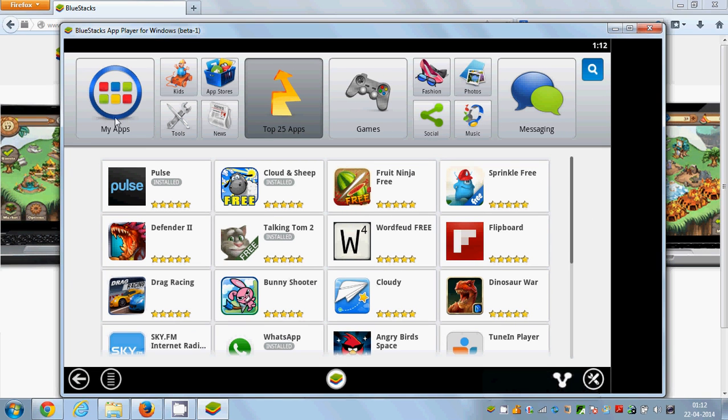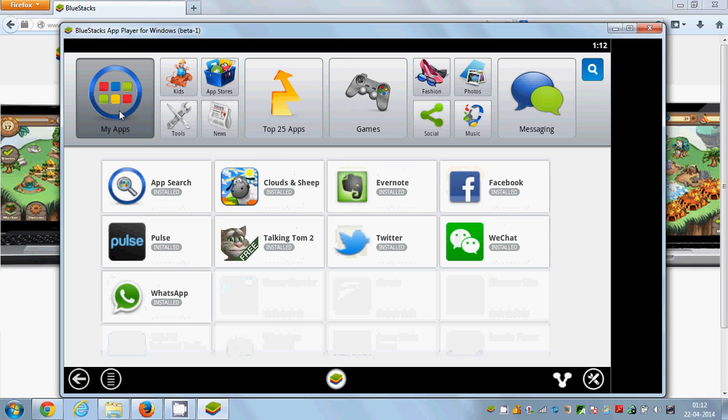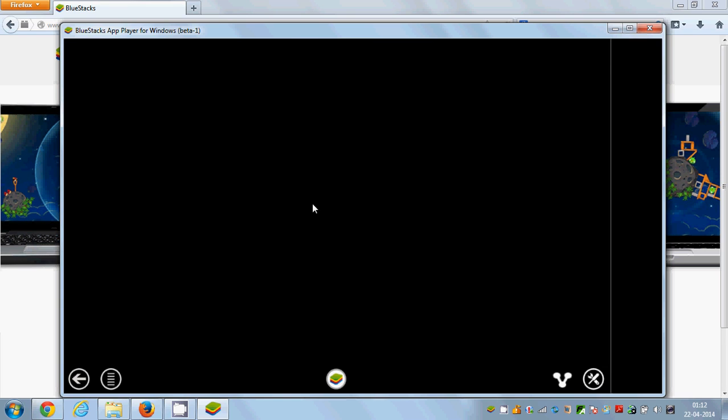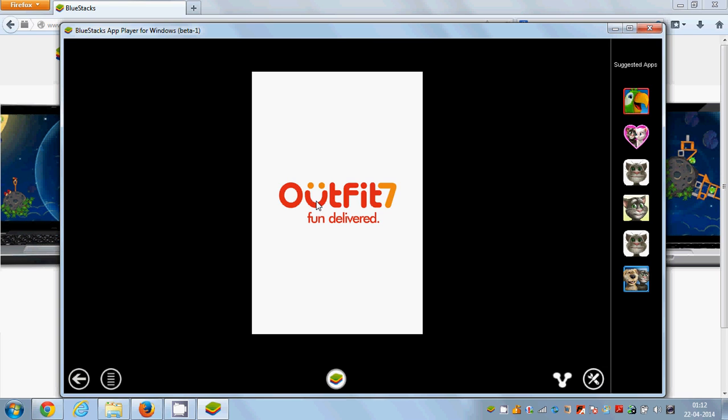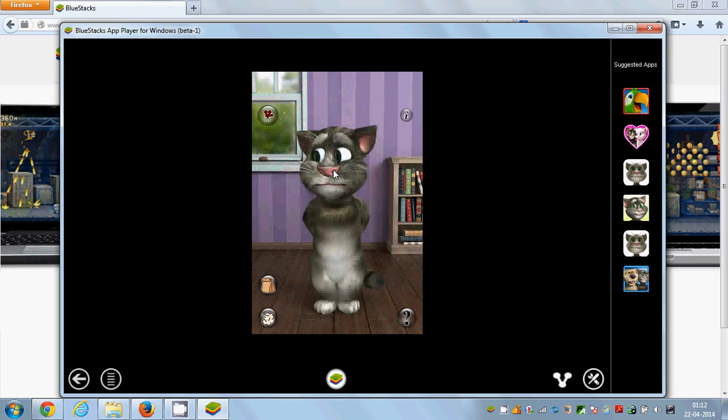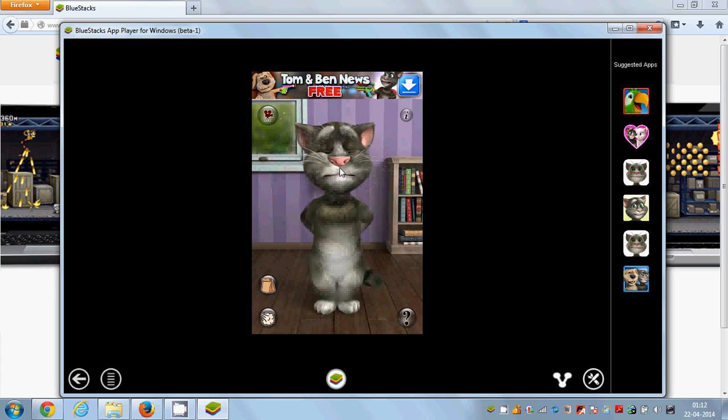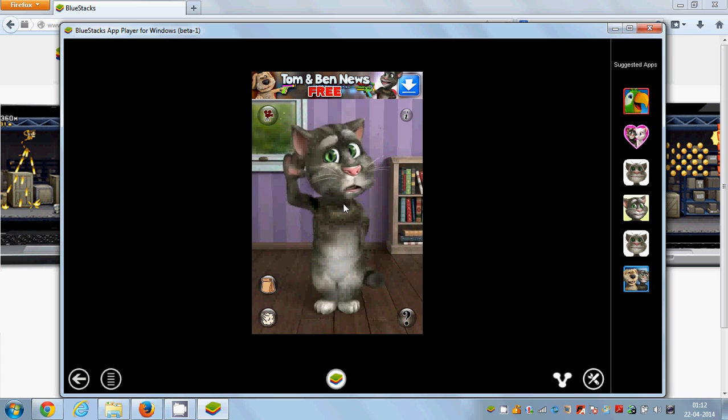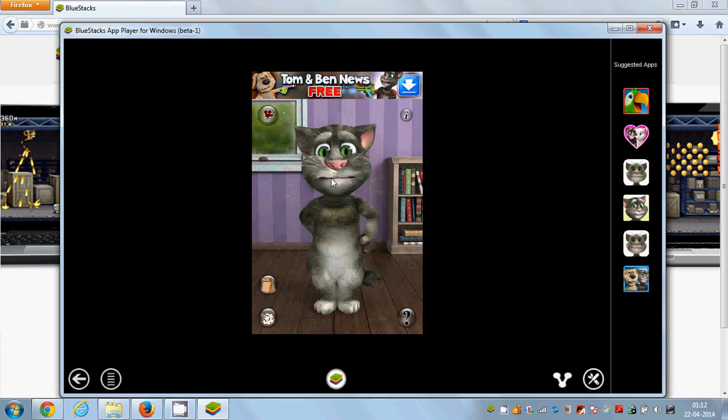How can you see where it is installed? Just go to My Apps here, this big button, and you can see Talking Tom here. Just click this option and it will start.